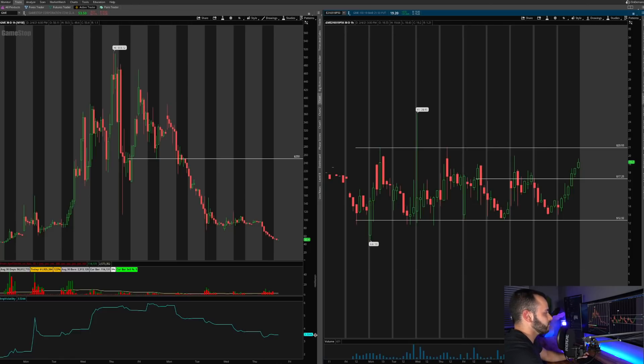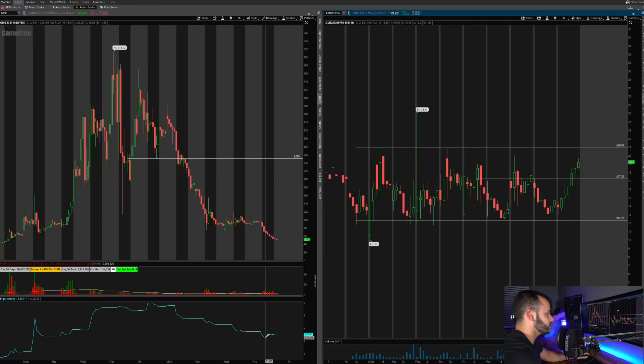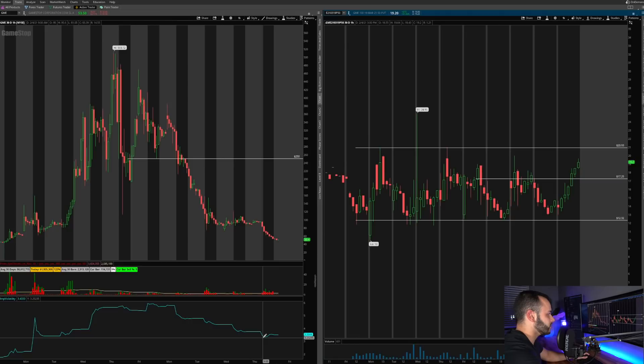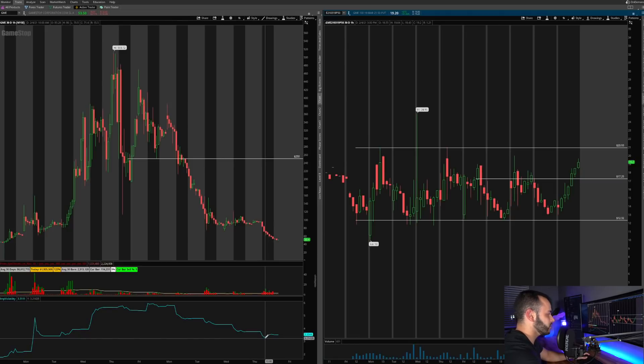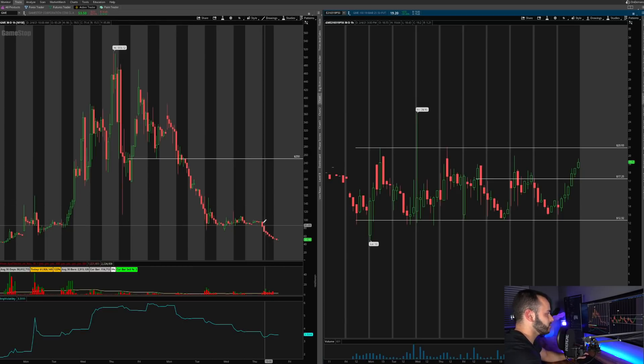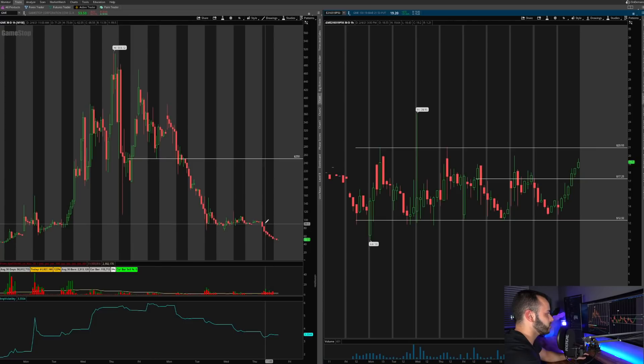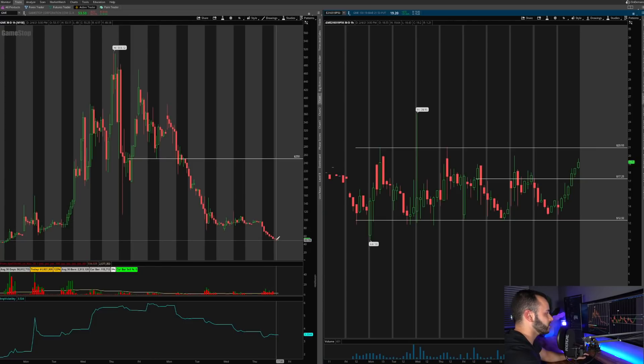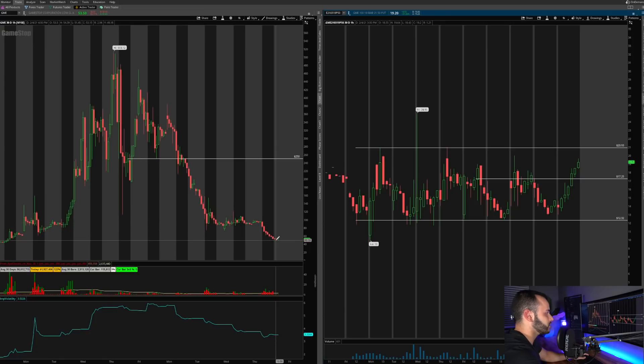So anything above seventeen twenty five I am profitable on these contracts, anything below I'm in a loss. Now the reason why these went up today was because if you notice this line here, you'll see that today the implied volatility from open actually increased. So if the implied volatility is increasing, that's helping to increase the price of these contracts.